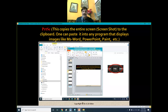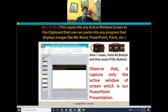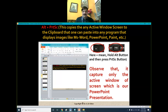If you need only the active window, you need to press Alt together with the Print Screen button. It will capture only the active window into the clipboard, which you can then paste in MS Word, PowerPoint, Paint, or any other image-based software.